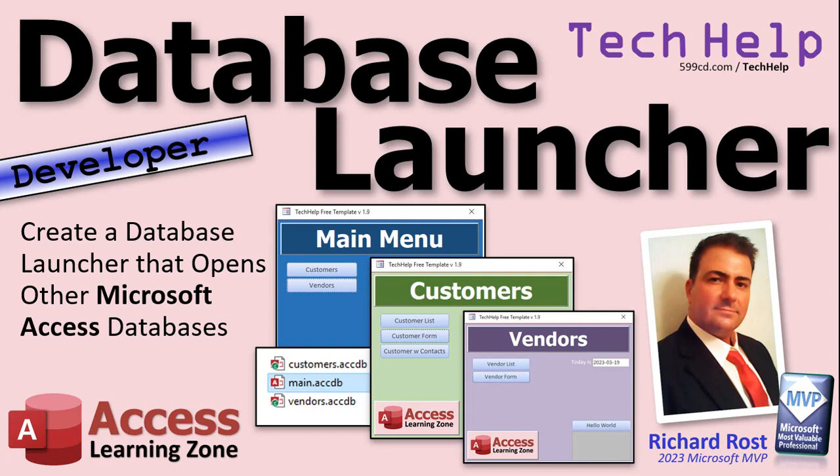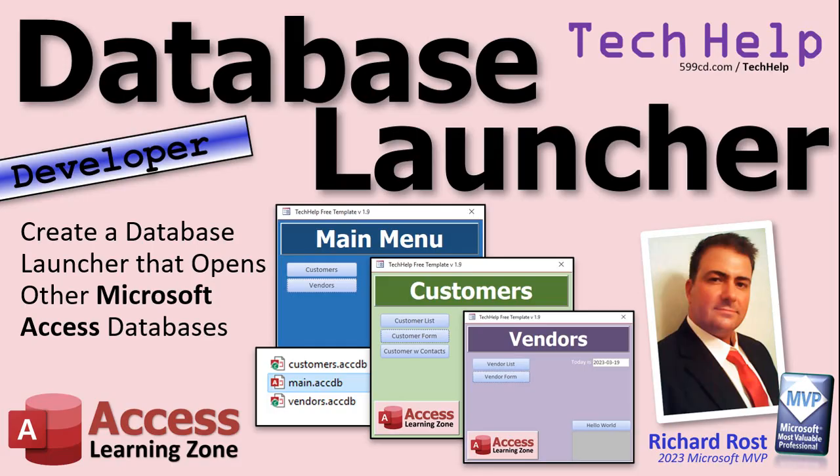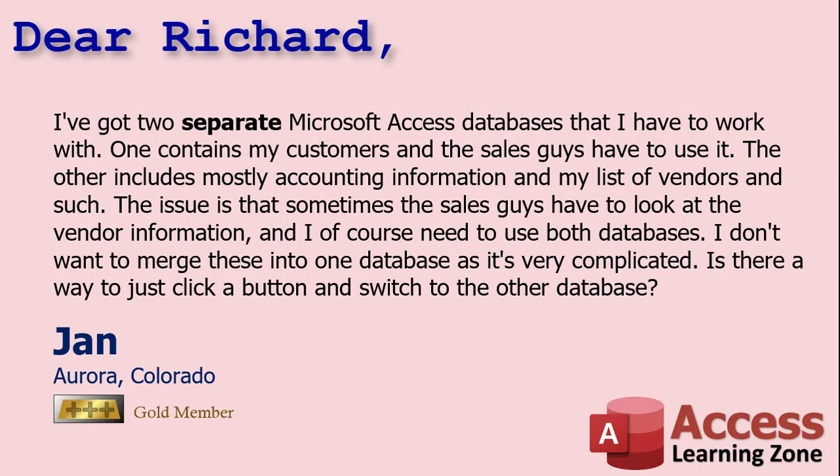Welcome to another tech help video brought to you by Access Learning Zone dot com. I am your instructor Richard Rost. In today's video we're going to create a database launcher, which is a database that you can use to open other databases and other stuff too.